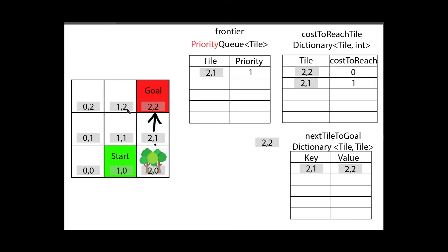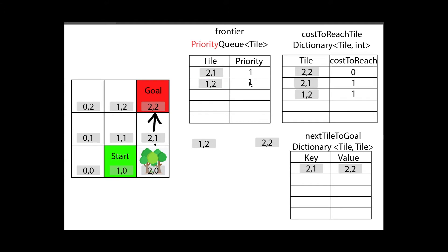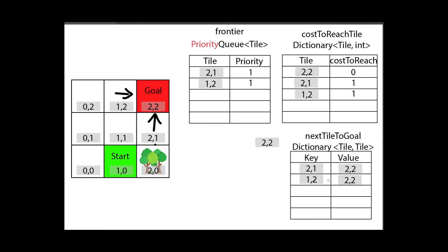Next let's have a look at the other neighbor. I can immediately also tell that this has a movement cost of one, I will also put it to the frontier queue with a priority of one, and I can tell him that in order to reach the goal he needs to go to this tile. We're done with this one too. I can draw the arrow and with that I'm finished with the goal itself. This guy is done for.